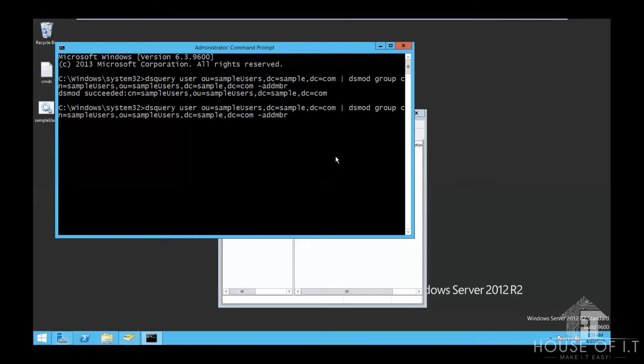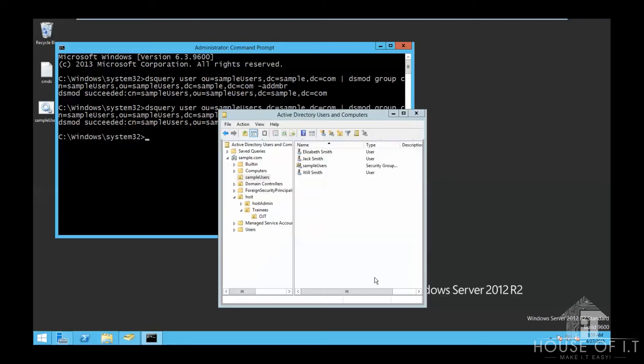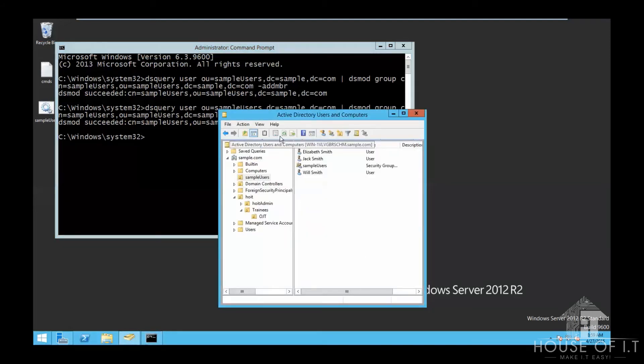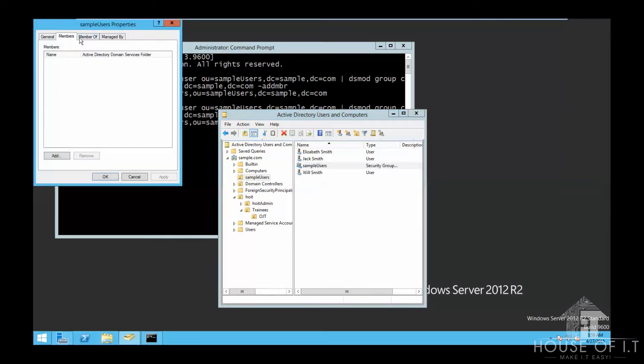Now, if you want to remove all those members, you can just replace the hyphen addmbr with rmmbr. Another thing to take note is that what we're doing here is potentially destructive. So be sure that you know what you're doing before executing any commands. It would be advisable to test it in a lab environment first before in an office environment. This is to avoid data loss.